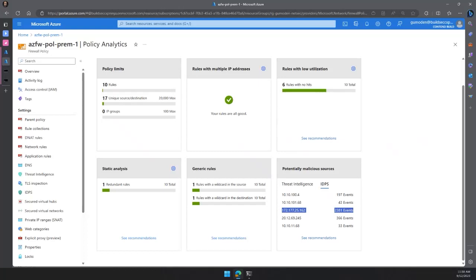The next question: are the IDPS modes global or on a per-rule basis? The IDPS configuration is global. Today we don't have the option to enable IDPS or change the mode of signatures per rule. Once it's enabled, it's applied to all traffic. We can use the bypass list to exclude IDPS inspection on specific flows, but once configured, it's applied to all rules.